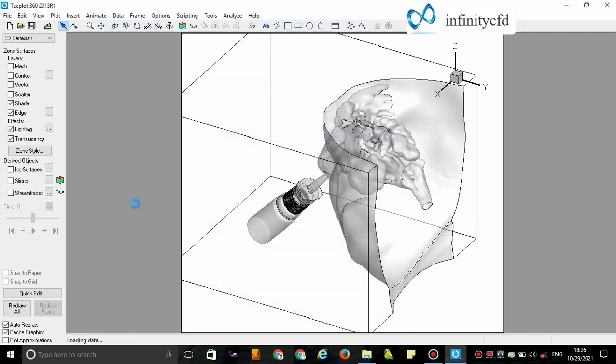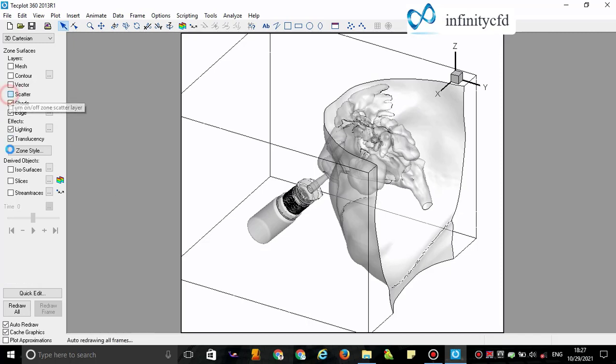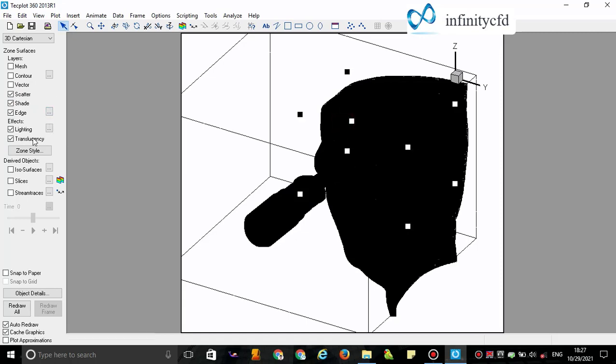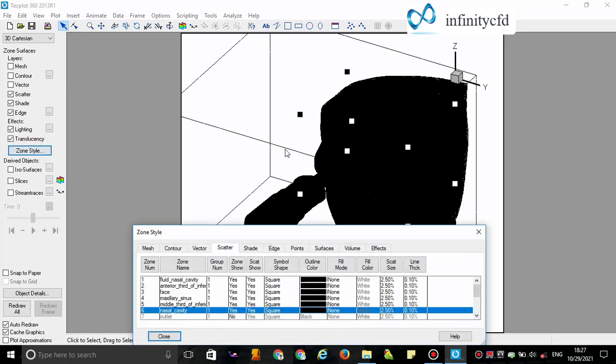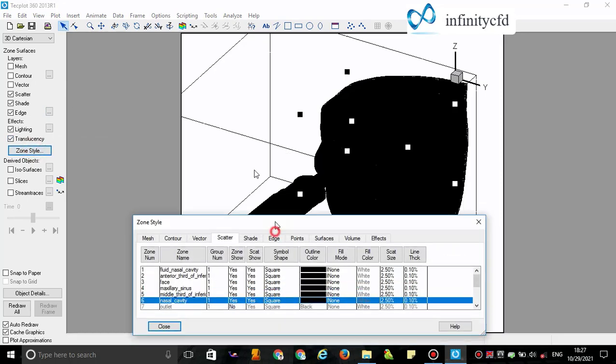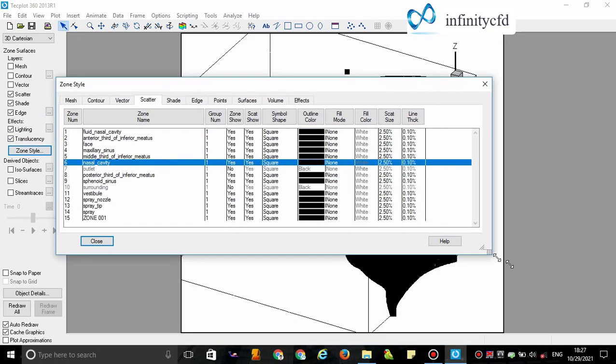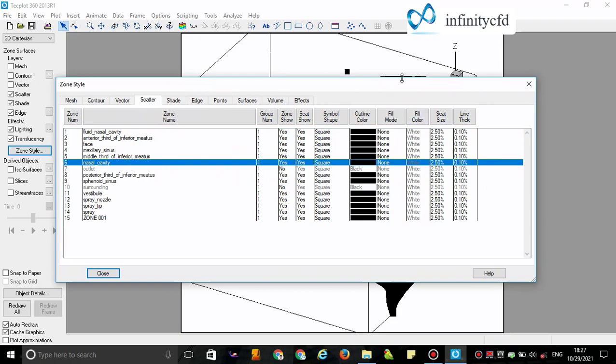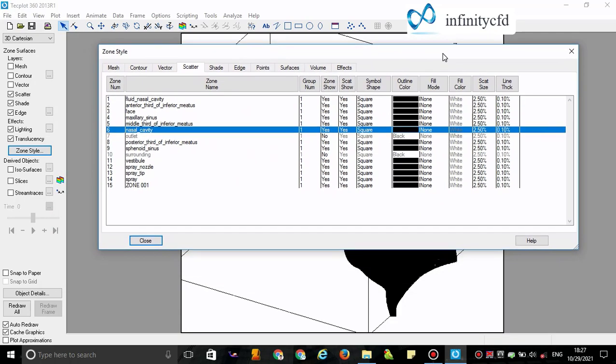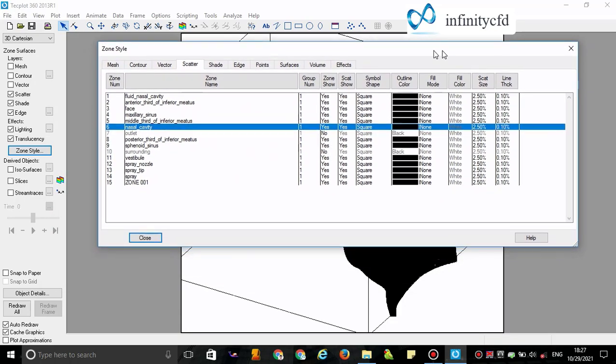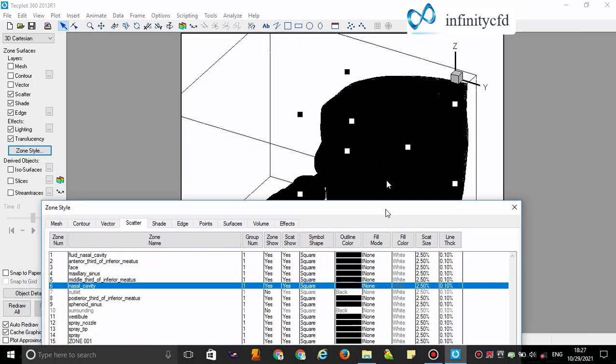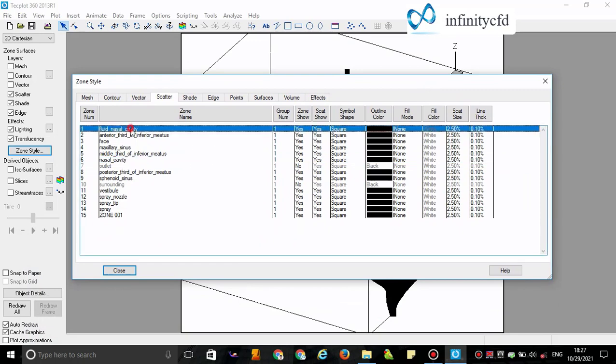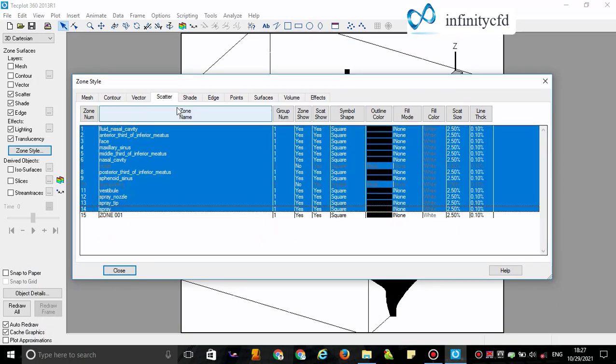I enable the Scatter option for all geometry, then turn off this option for the geometry and keep it enabled for deposited particles. Now I select all boundaries and scatter show.